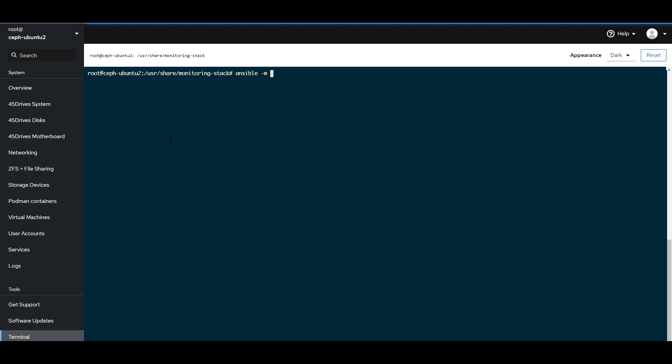And then, we're going to copy that key to ourself. So, we're just going to copy it to localhost. I'm going to put in my password. And we're done.